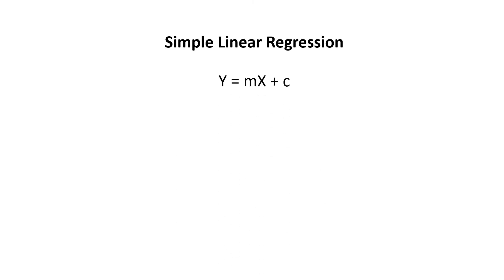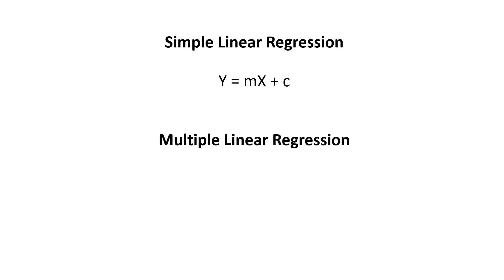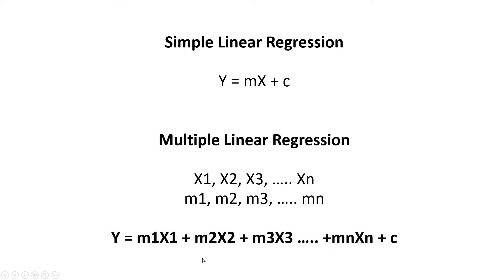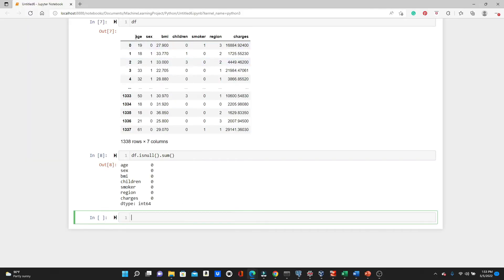In our last video we have seen that this is our linear regression formula: y equals mx plus c, where x is the training feature and y is the label. So we have only one training feature and one label. But what happens when we have several training features? So in multiple linear regression we have several training features. Instead of x we will have x1, x2, x3 all the way up to xn. Instead of m we will have m1, m2, m3 all the way up to mn. And the formula will become like this: m1x1 plus m2x2 all the way up to mnxn plus y intercept.